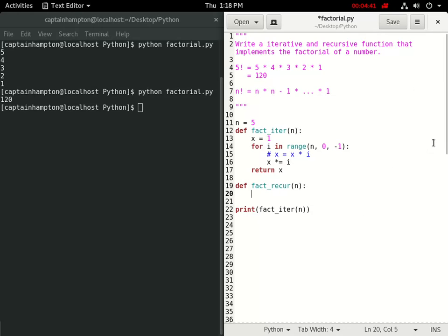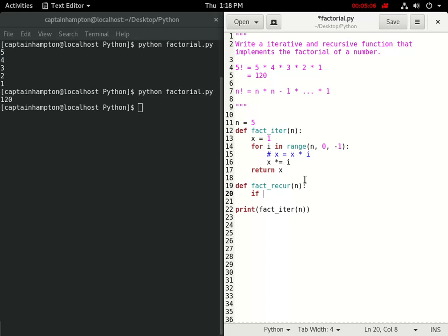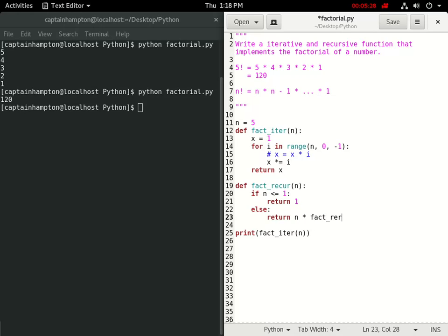`fact_recur` also takes n as its argument. We start with an if condition for the base case — the scenario where the recursion reaches its end. Since factorial goes from n down to 1, arriving at 1 is the base case. If n is less than or equal to 1, we return 1. Otherwise, we return n times `fact_recur(n - 1)`. That's the complete recursive implementation of factorial.